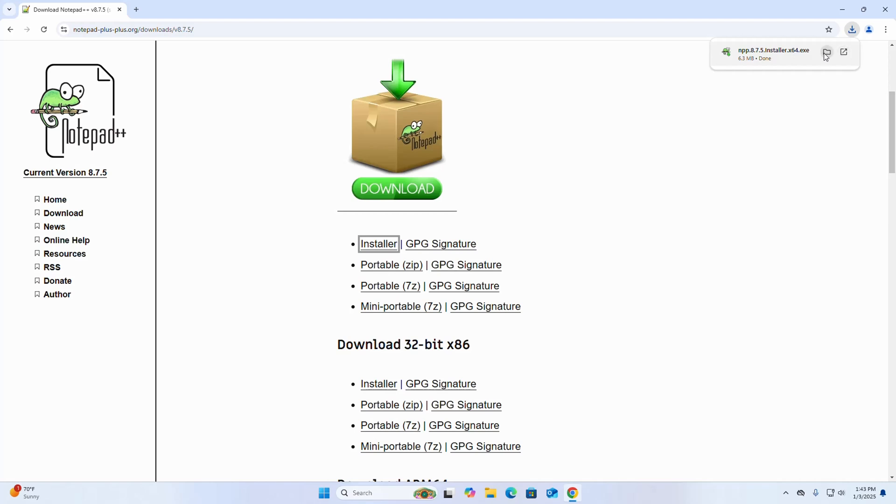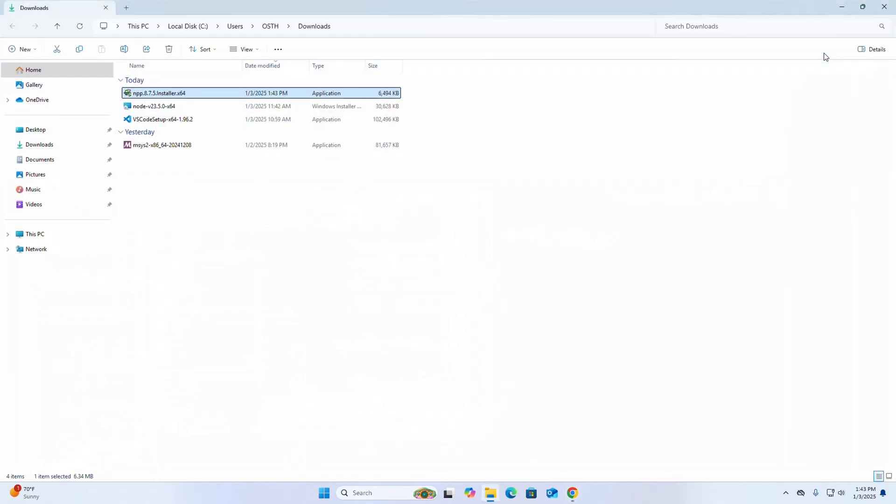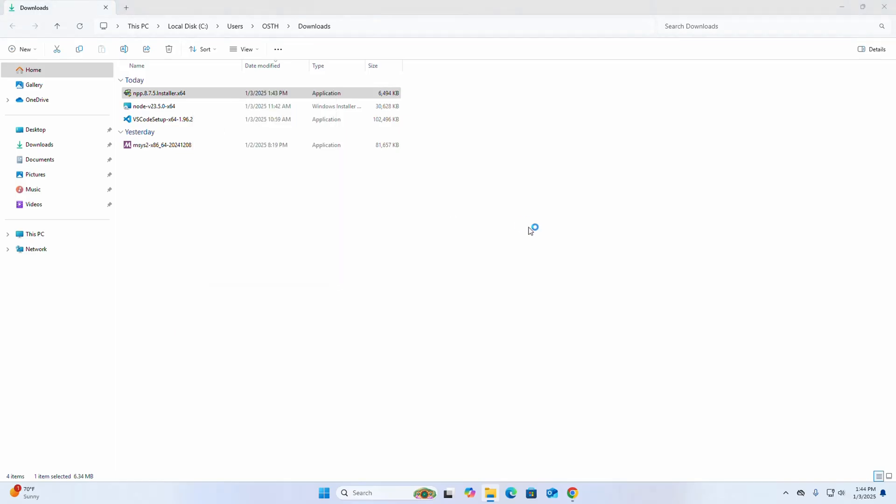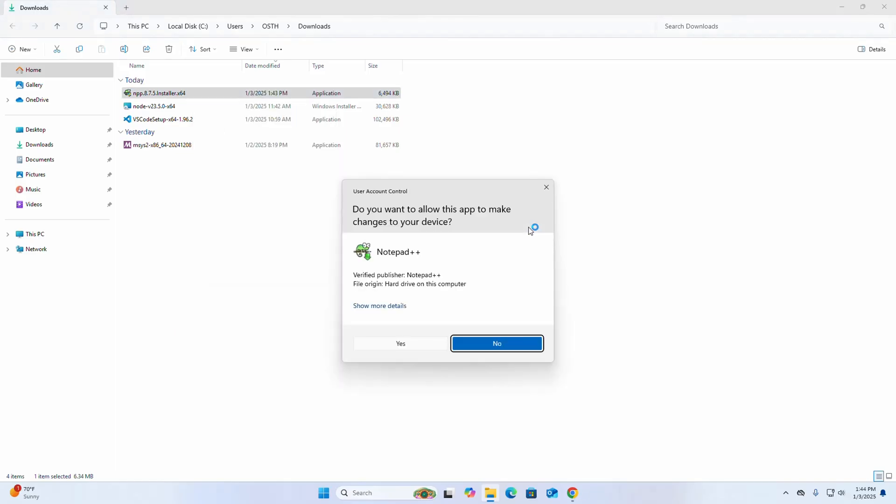Go into the downloads folder and open this installer. If you are asked a question from user account control, 'Do you want to allow this app to make changes to your device?', select yes.